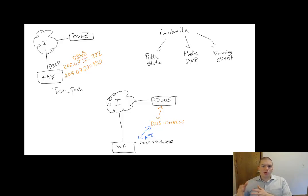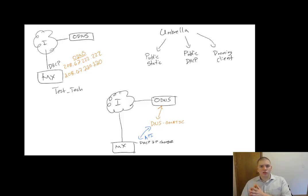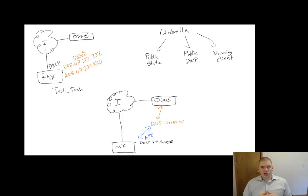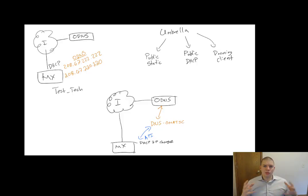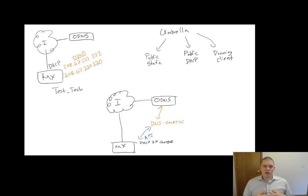So we need to be able to know when the IP address changes and update the Umbrella dashboard. Well, Meraki doesn't have any native tool built into the platform to update Umbrella of IP changes.